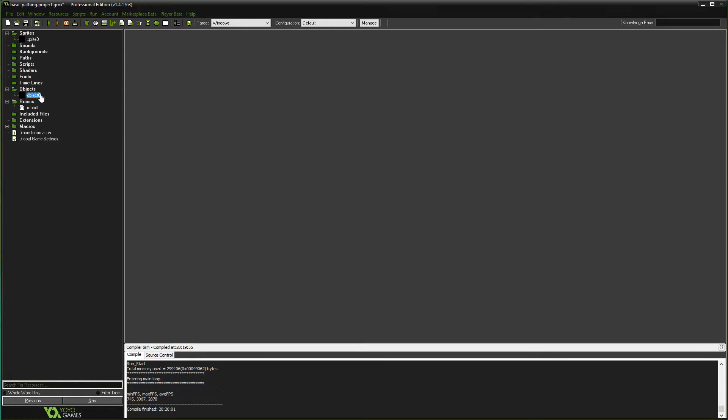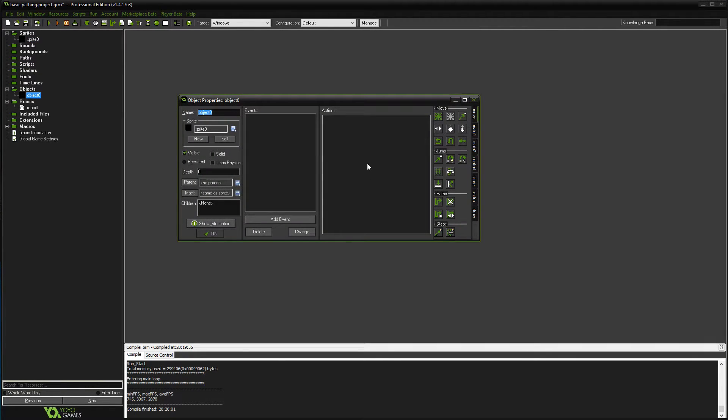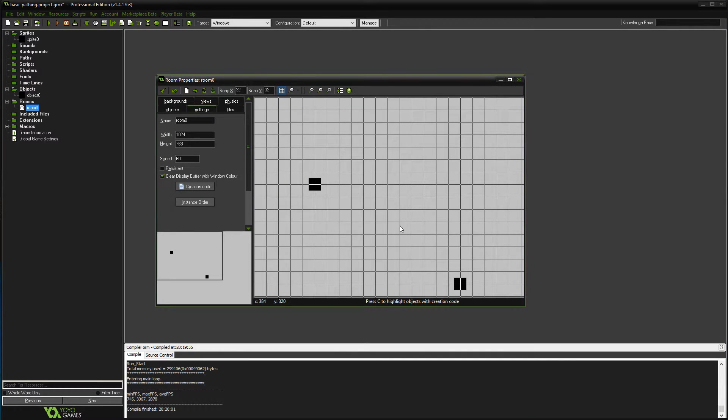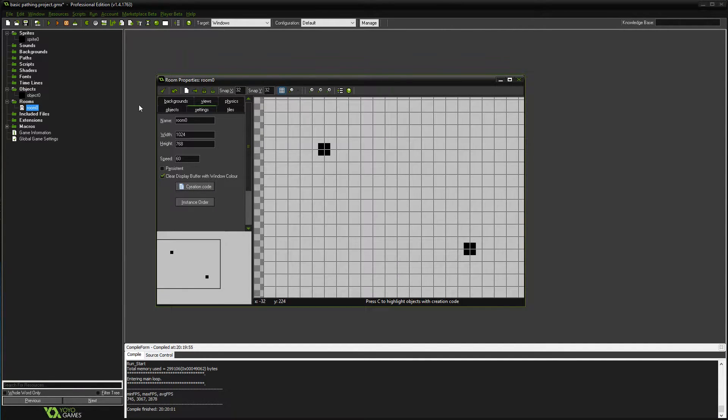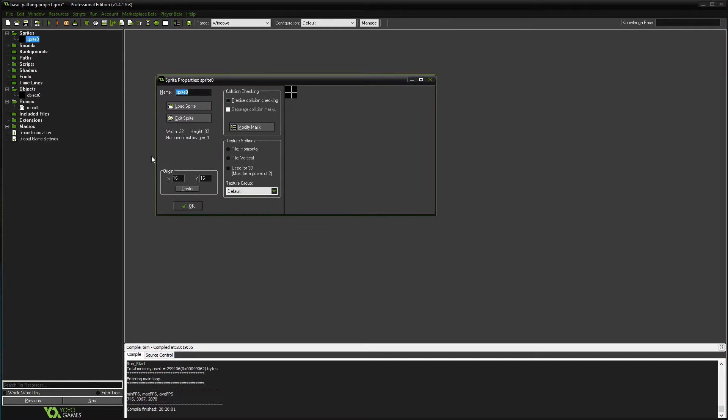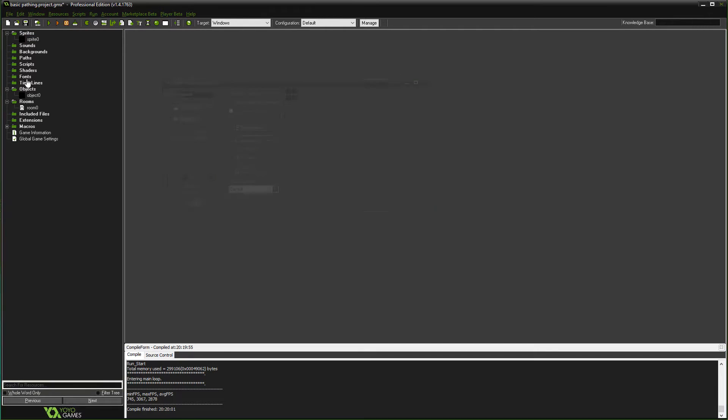We have an object that does nothing, we have a room filled with two of those objects, and we have just the sprite that goes with the object.